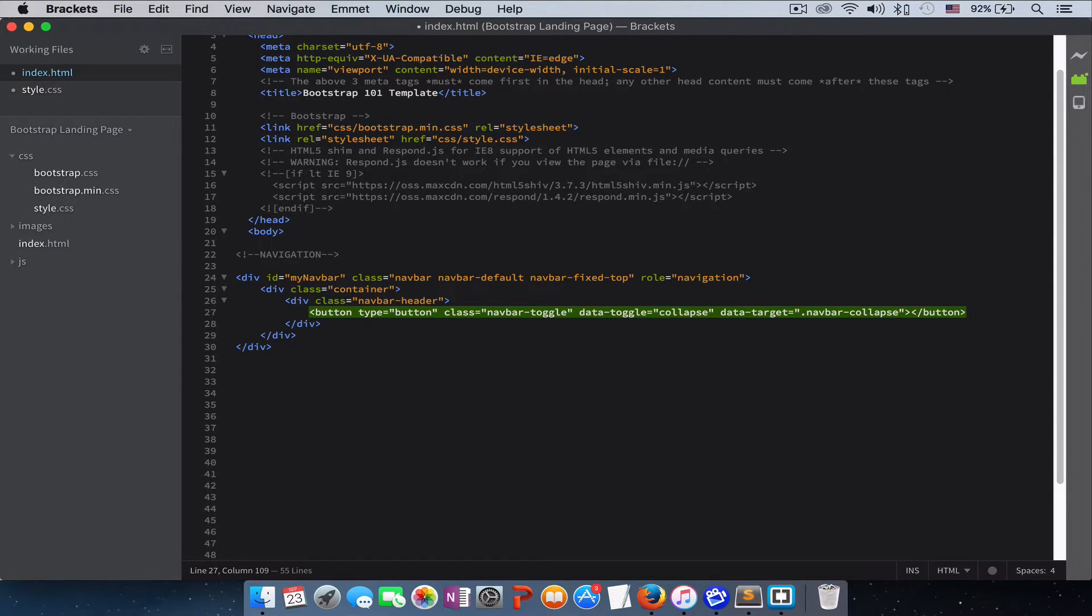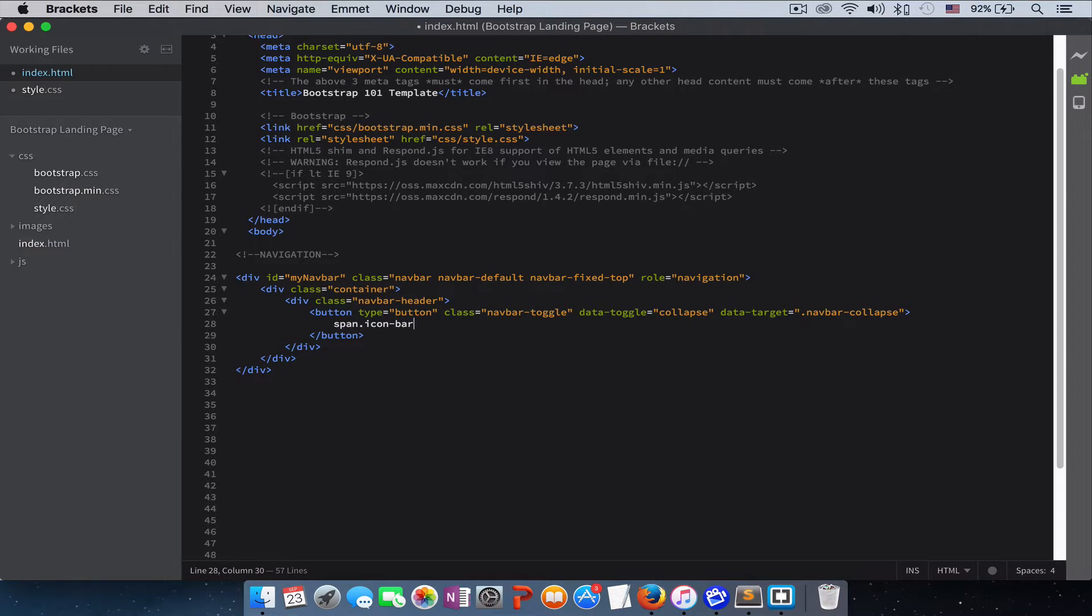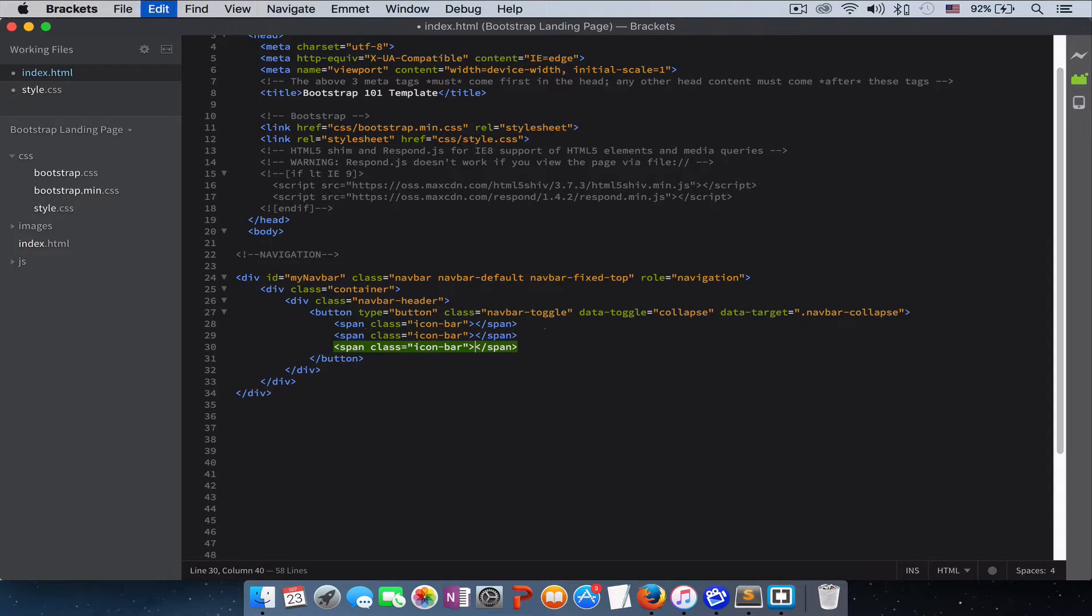So we haven't created this class yet, but we are going to create it pretty soon. And then we need to create those three lines inside that icon. To do that, we need three spans of icon-bar. We need three of these; Command+D will duplicate it for you.